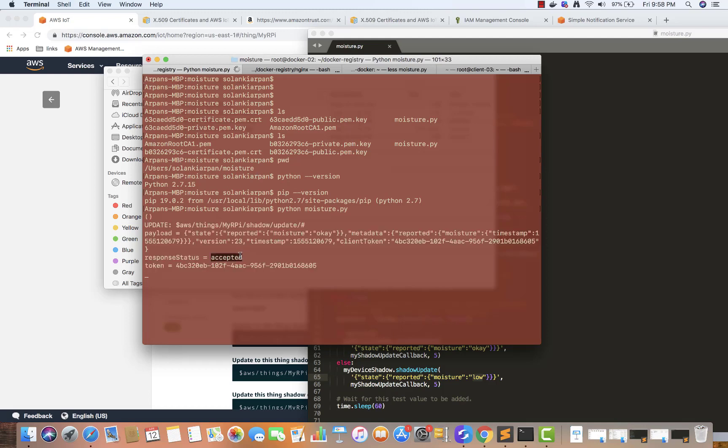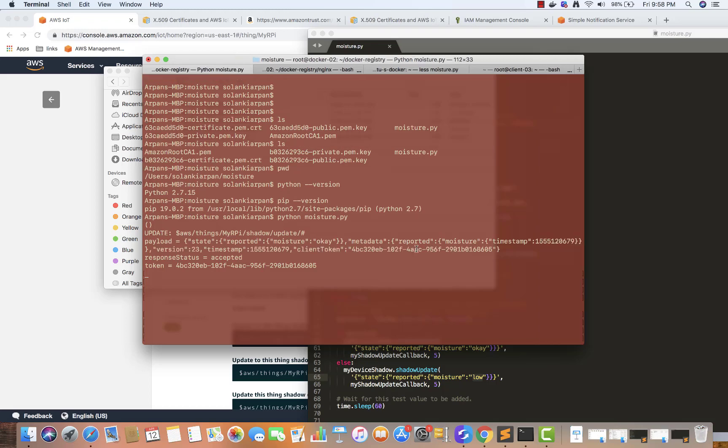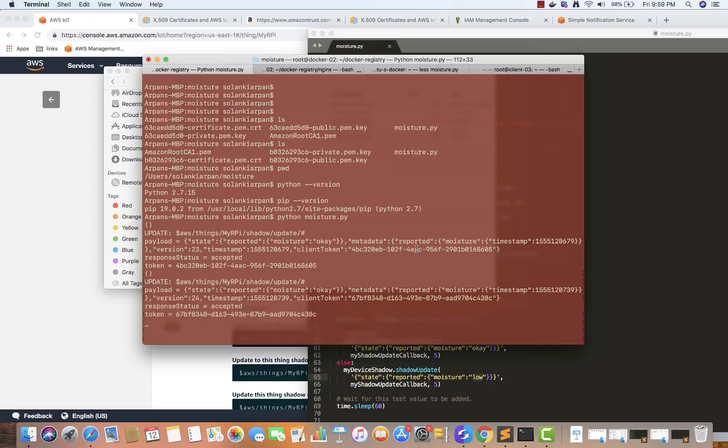We see over here it sent something. The response was accepted and it sent the moisture as okay, so we are not going to get any email because the moisture is okay. After every 60 seconds it will send something else. We are waiting till the moisture is not okay to see if we get an email or not. The second time as well it sent moisture as okay, so we'll wait till the moisture is not okay.